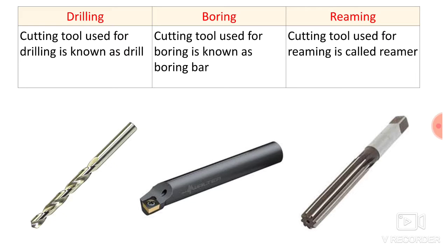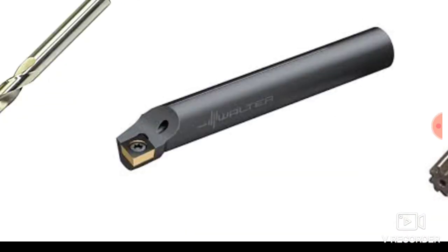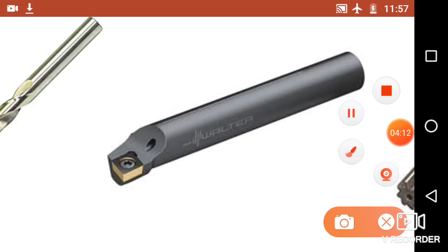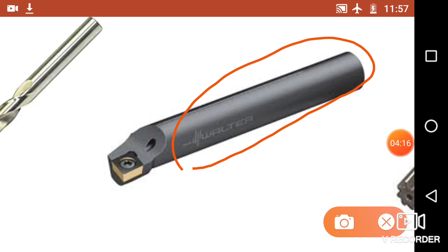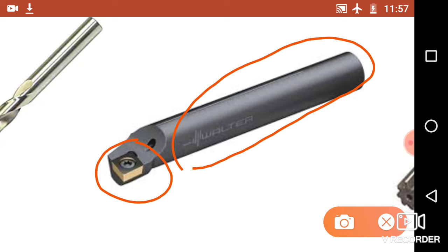For boring, the cutting tool used is known as a boring bar. Here you can see the boring bar, which is cylindrical in shape and has a cutting insert at the end. It looks like a single point cutting tool but its shape is cylindrical, because it has to pass through a cylindrical hole to enlarge its diameter. You can use this boring bar on a lathe machine — it is fixed to the turret and enters the previously drilled hole to remove material from the circumference.